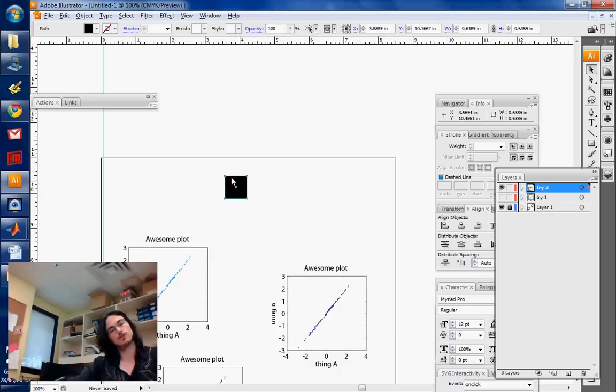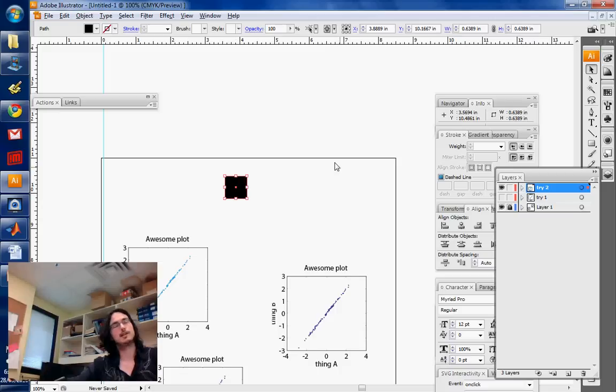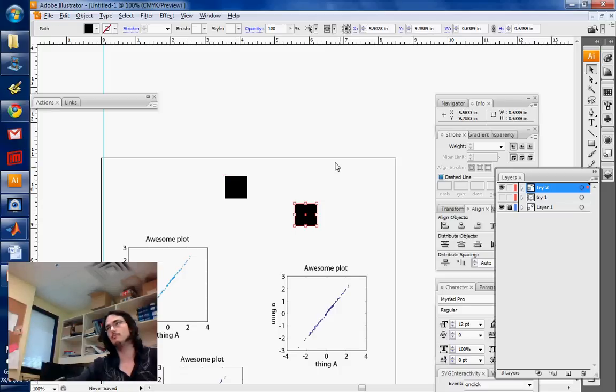So if you just copy, so I'm pressing Ctrl C here, and then you paste, it'll paste it in some random place. You probably noticed this, right?